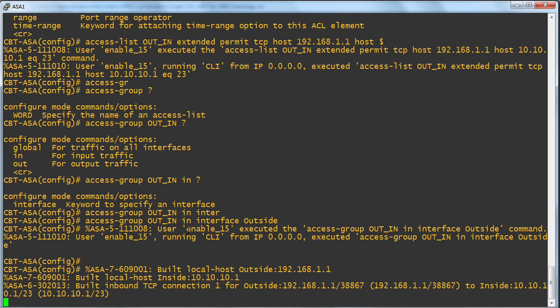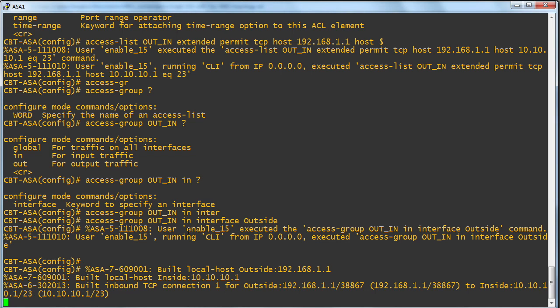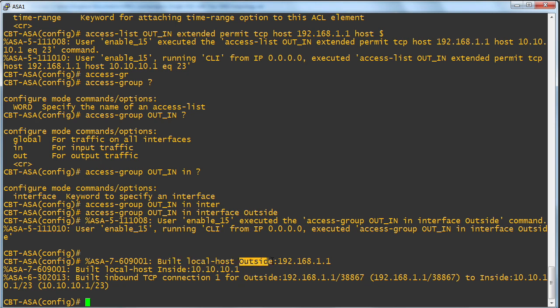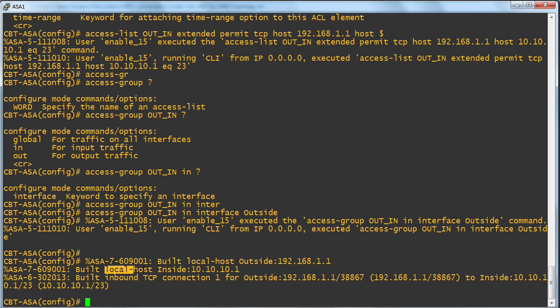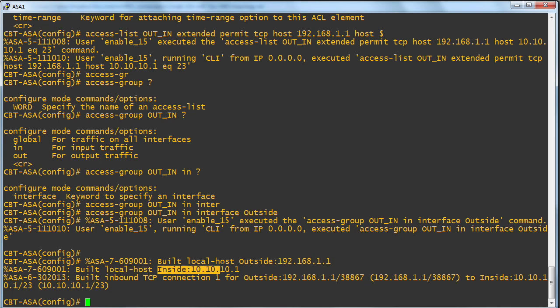Did we have any logging about this? We sure did. This time it says, okay, we built a local host outside connection 192.168.1.1 to the local host on the inside 10.10.10.1.